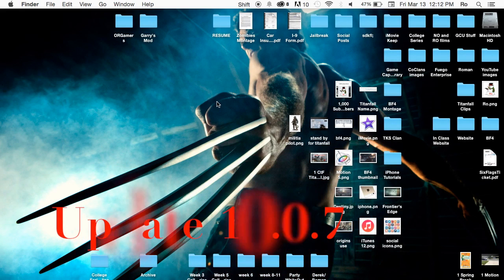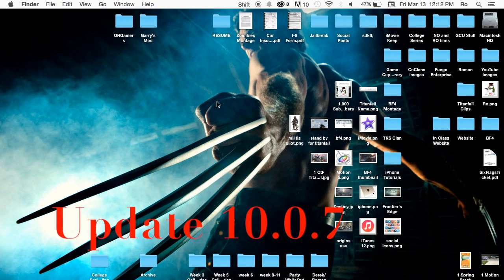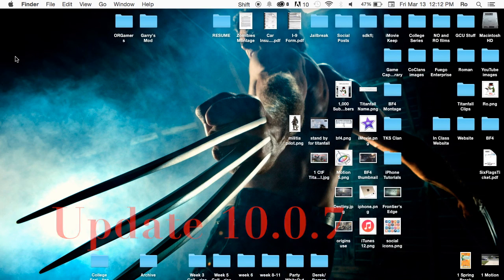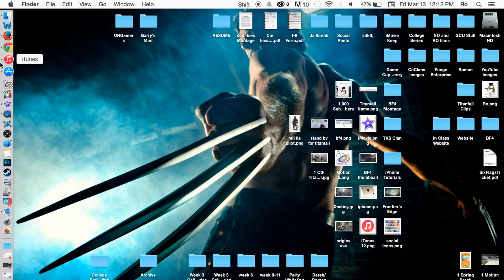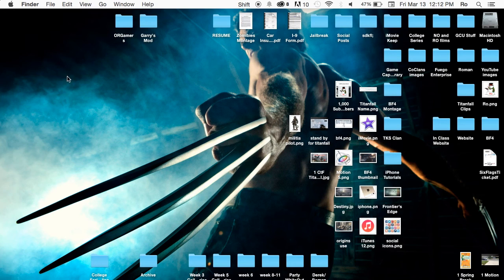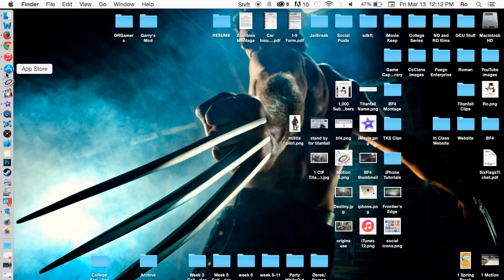Hello ladies and gents, Ro here and welcome to Nine On Films. Today we're going to look at the new version of iMovie which was just released on March 9th.